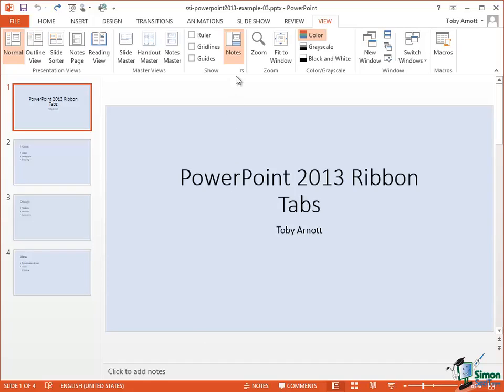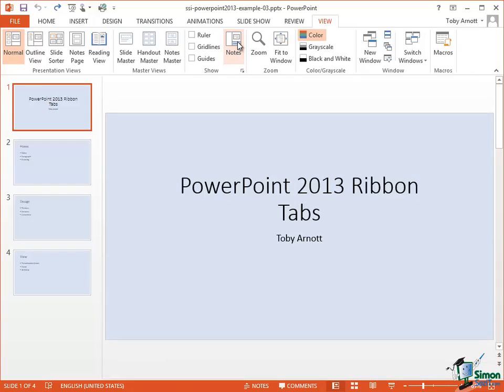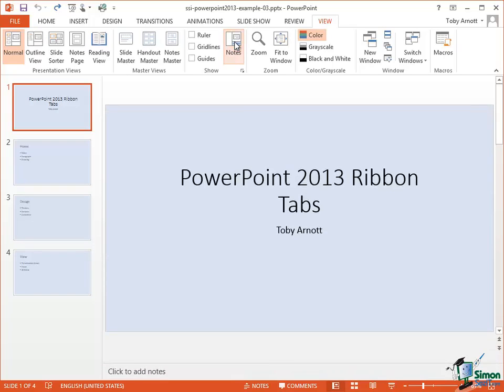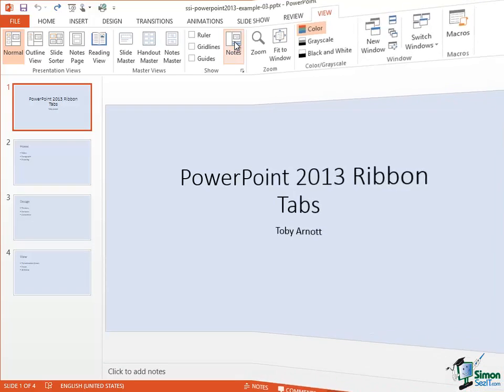As you can see at the moment Notes is highlighted which means that the notes are shown. If I click that button then I won't see the notes at the bottom of the display. Note that in general when you change a setting of that kind of button, something that affects the view, the size of the slides and the rest of the working window tend to resize themselves to make better use of the available space. Let me just show notes again and you can see at the bottom Click to Add Notes.